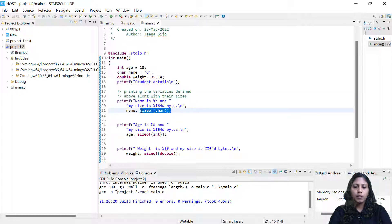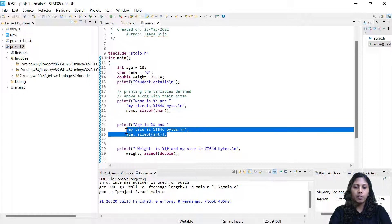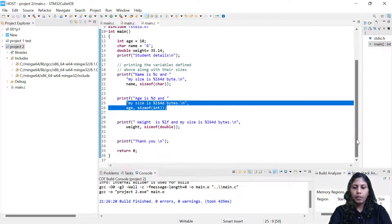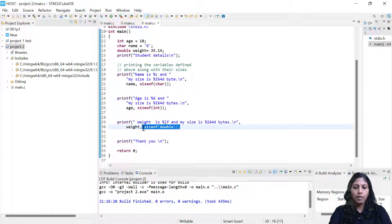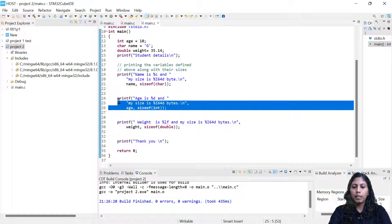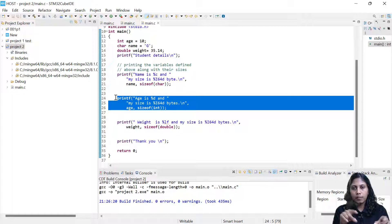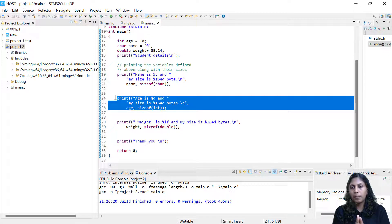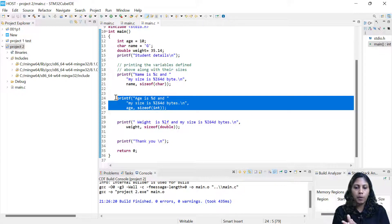So sizeof is an operator, and I've written the data type inside it. So sizeof(char), and here you can see sizeof(int). Everything is getting printed. And the weight of the student: weight and sizeof(double). Size of the double data type we'll be able to see. Size of integer is very crucial — it tells you which compiler we are using, whether it is 32-bit or 16-bit.